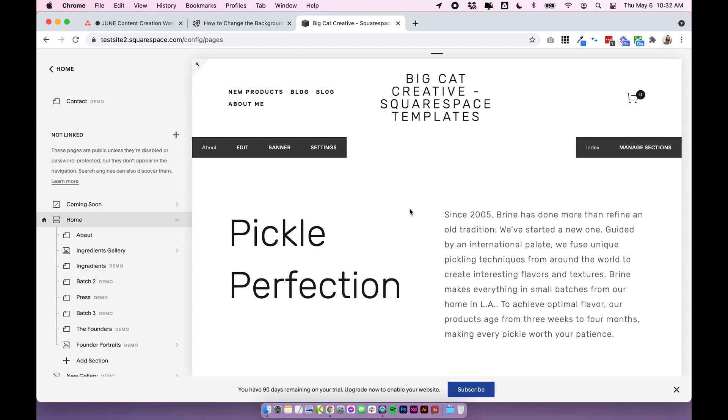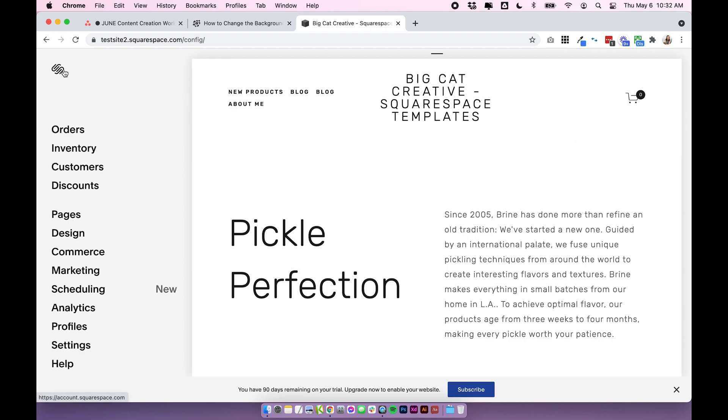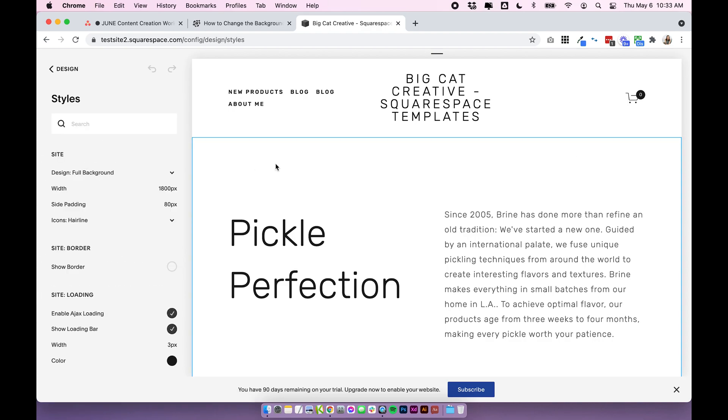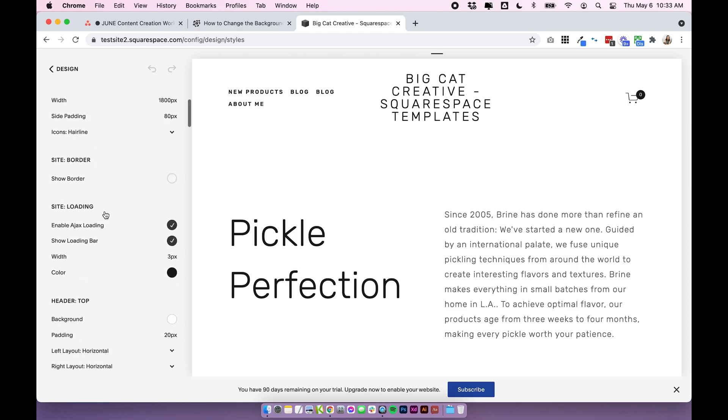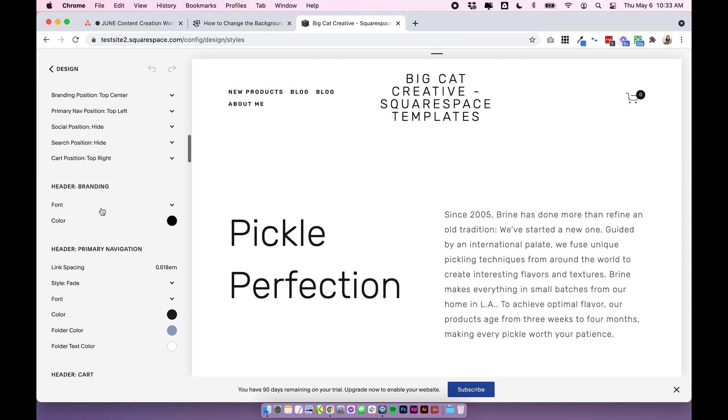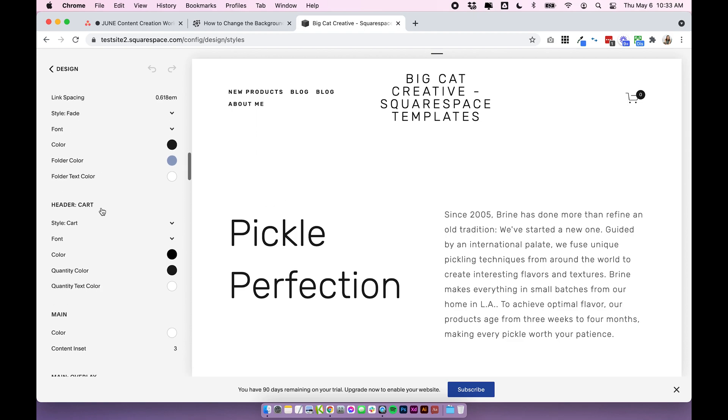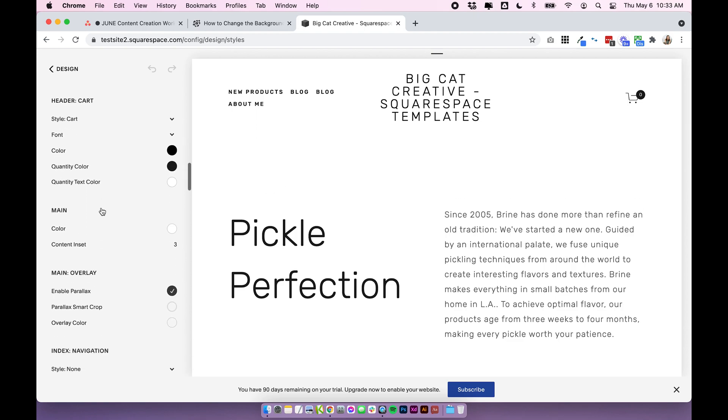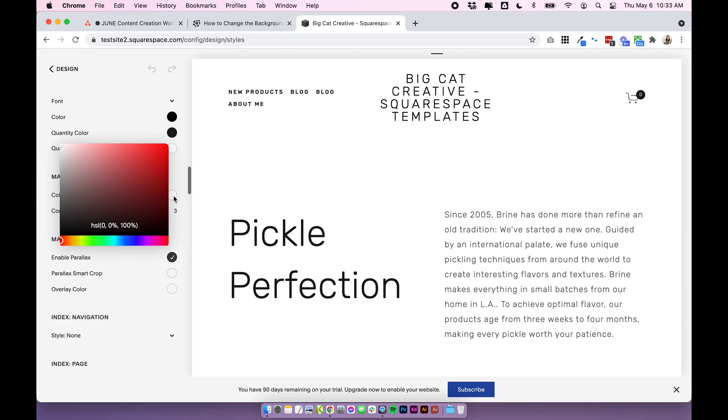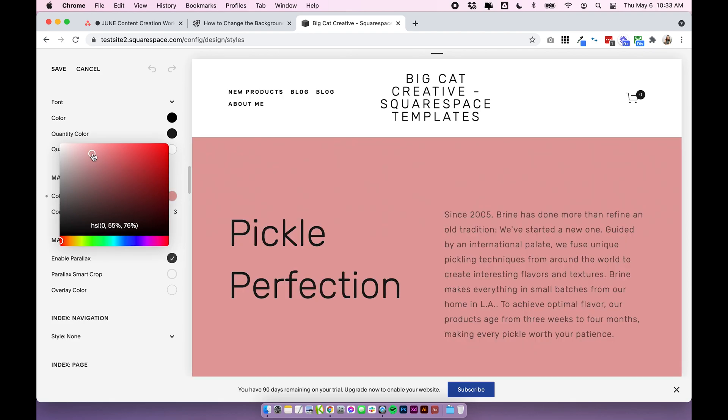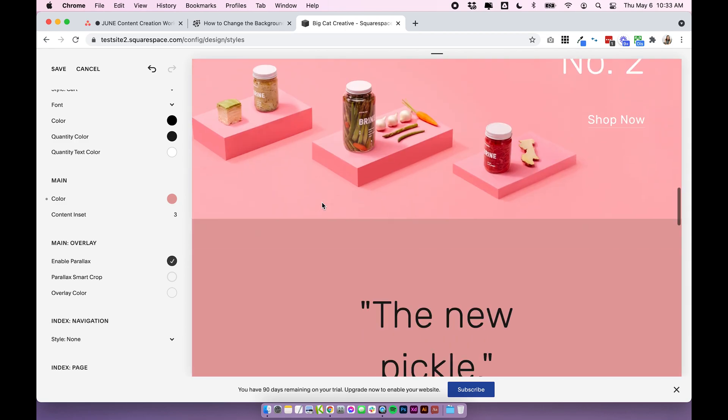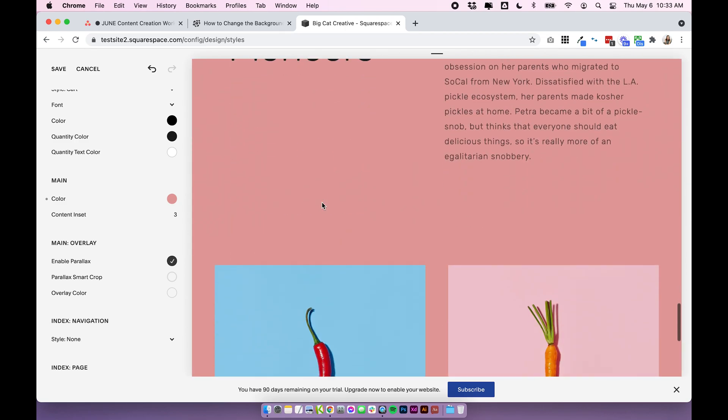Let's just first talk about adding the background color to a single page or the entire site. So in Brine 7.0 and most Squarespace 7.0 templates, if you come into design site styles, you can change the entire background color of your site by scrolling down to the main section. And the color we can change by just changing the color.